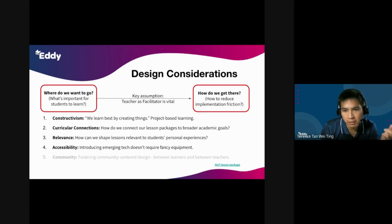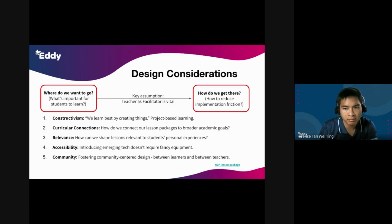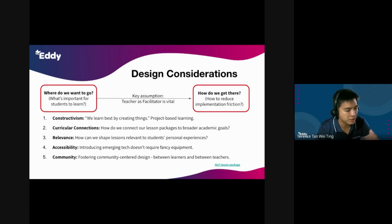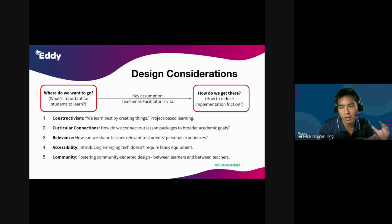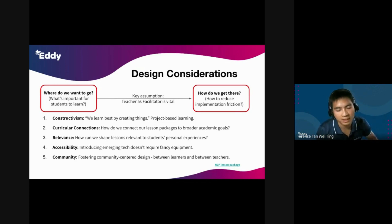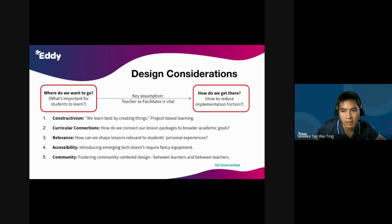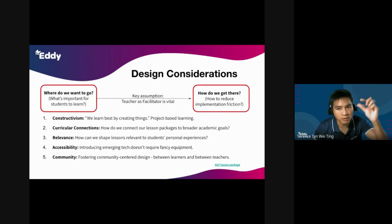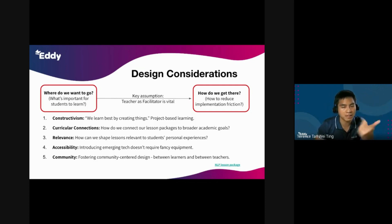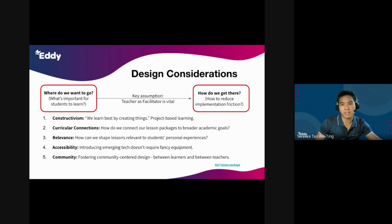Last but not least, we have community — fostering a community-centered design to allow learners to exchange ideas and build on each other's ideas, and also allow teachers to do the same: to exchange tips and ideas on how they conducted lessons, allowing for that cross-pollination and exchange of information. How do you intentionally build in features to encourage learners to share and build on their ideas?